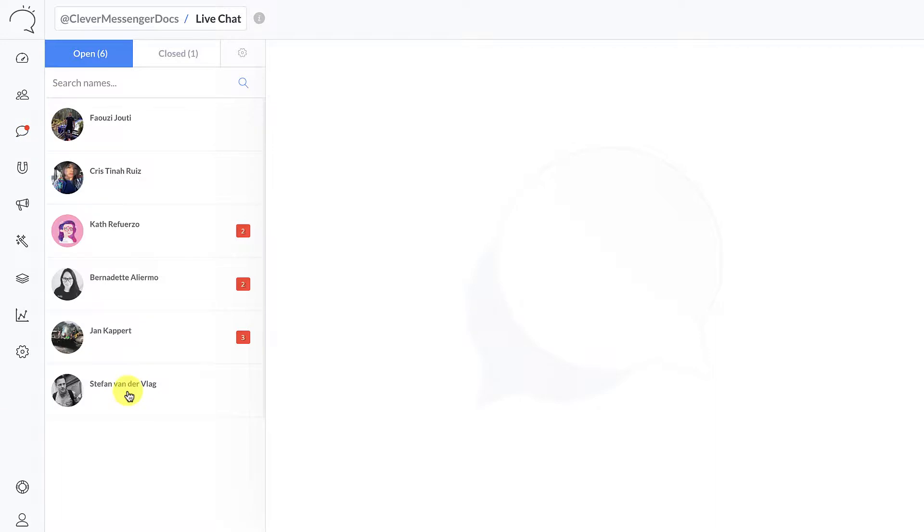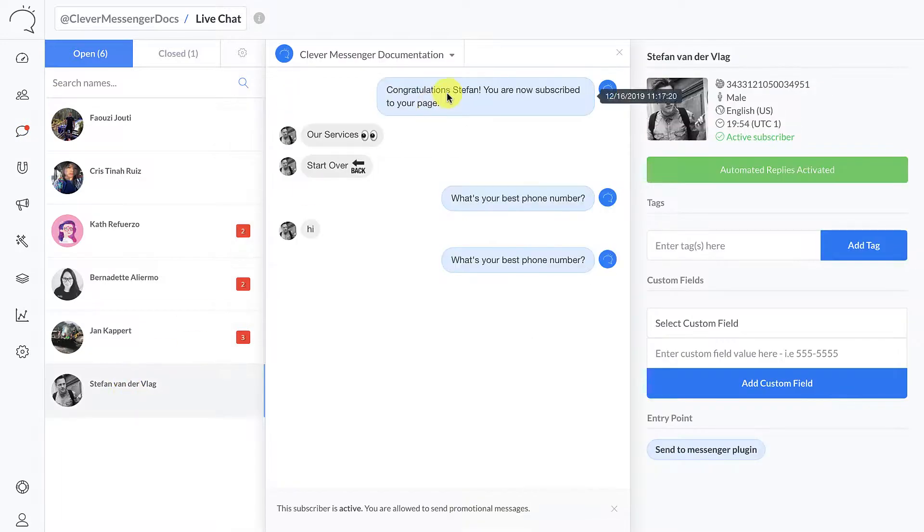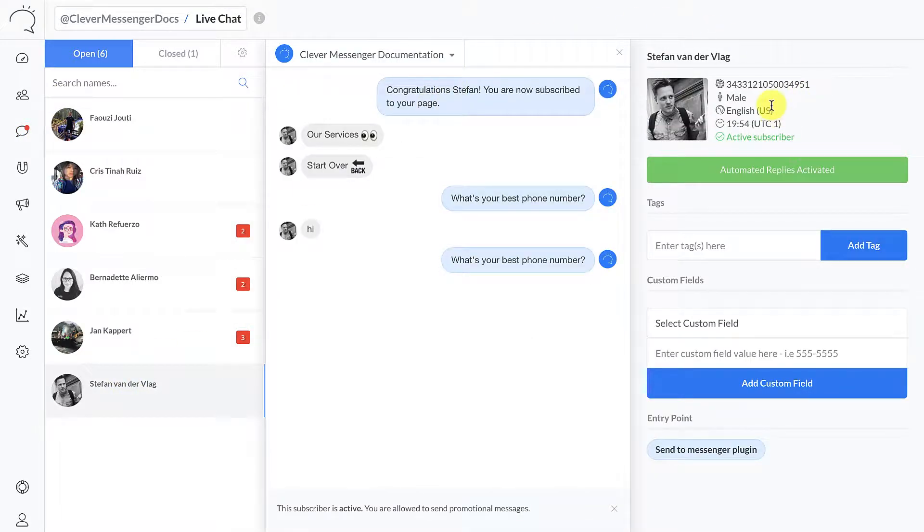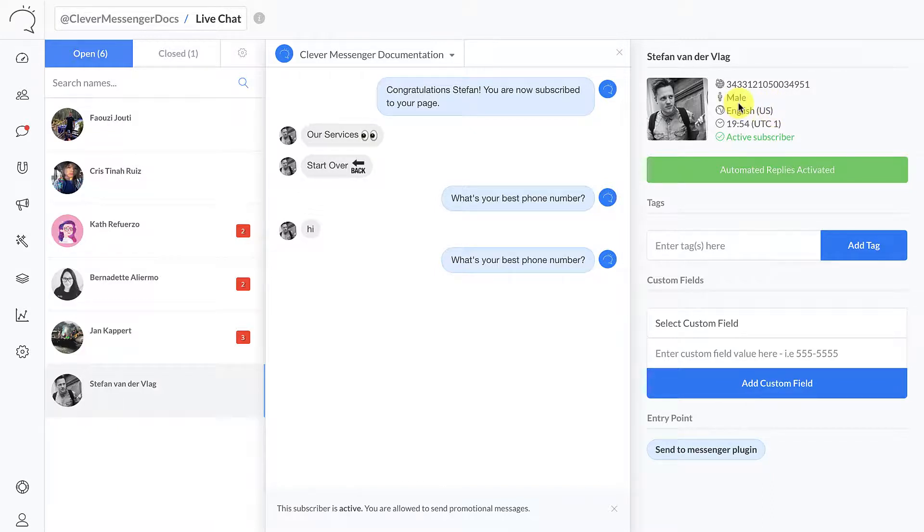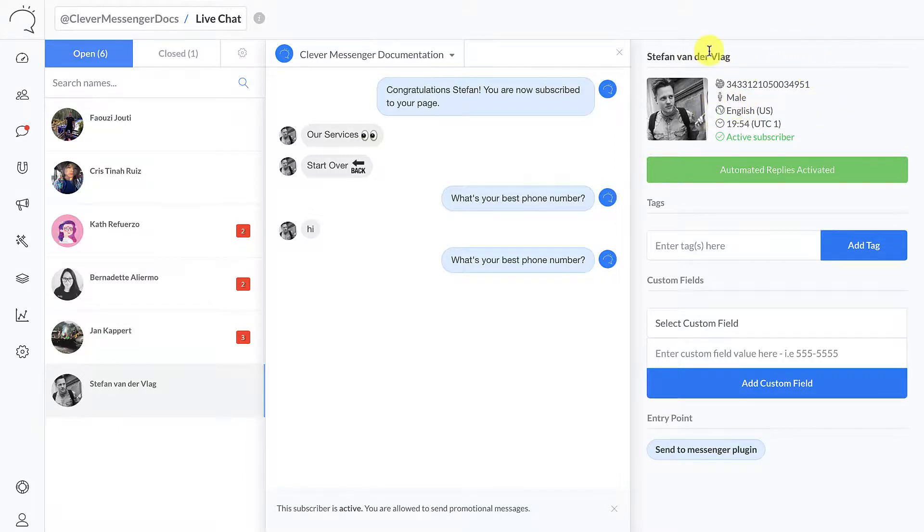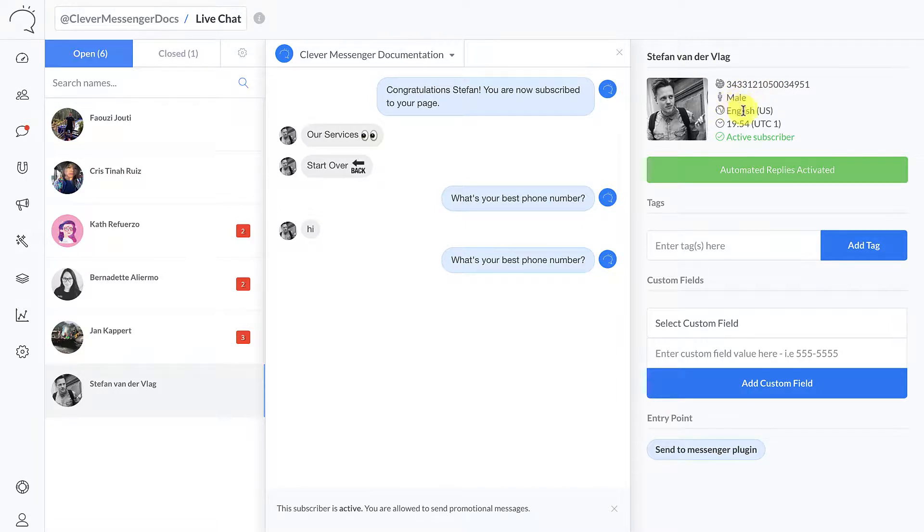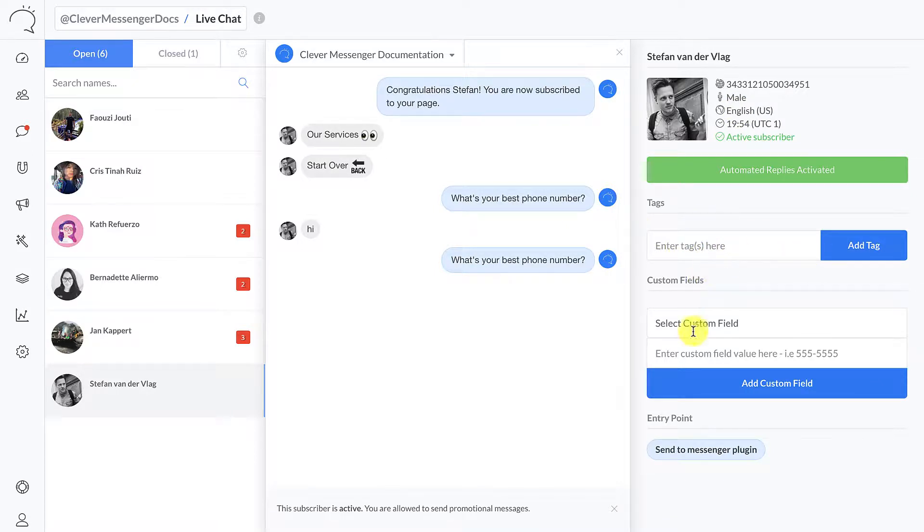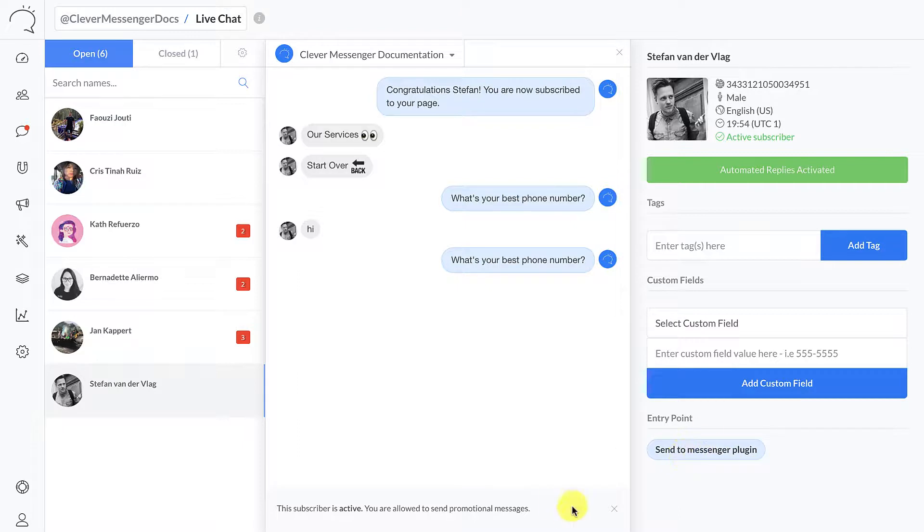So let me just open this up right here. The right side kind of looks familiar if you have already seen the audience page video. It's the exact same column that actually shows the subscriber name, the PSID, the gender, the language they've set up inside Facebook, and you can actually add tags, see their tags, and add custom fields, see their custom fields, and their entry point.